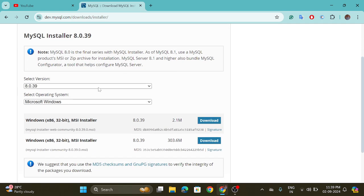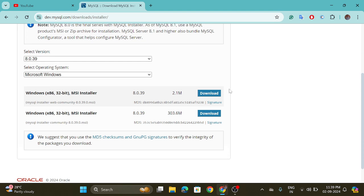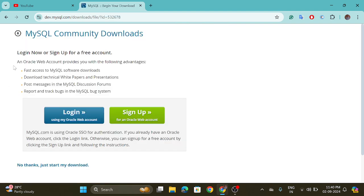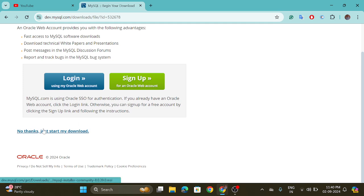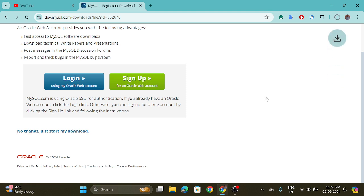This is the latest version, which is 8.0.39 for Microsoft Windows. There are two installers — the first one is x86 32-bit and the second one is 64-bit. We will go with the second one, so click on the download button. You don't need to log in, so click on 'No thanks, just start my download' and the download process has begun.